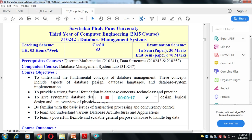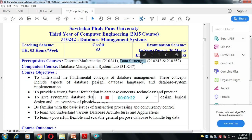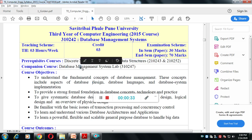Firstly, you need to know the basics of Discrete Mathematics and Data Structures. You already understand these two subjects in second year. Then we will understand the different types of assignments under the Database Management System lab.